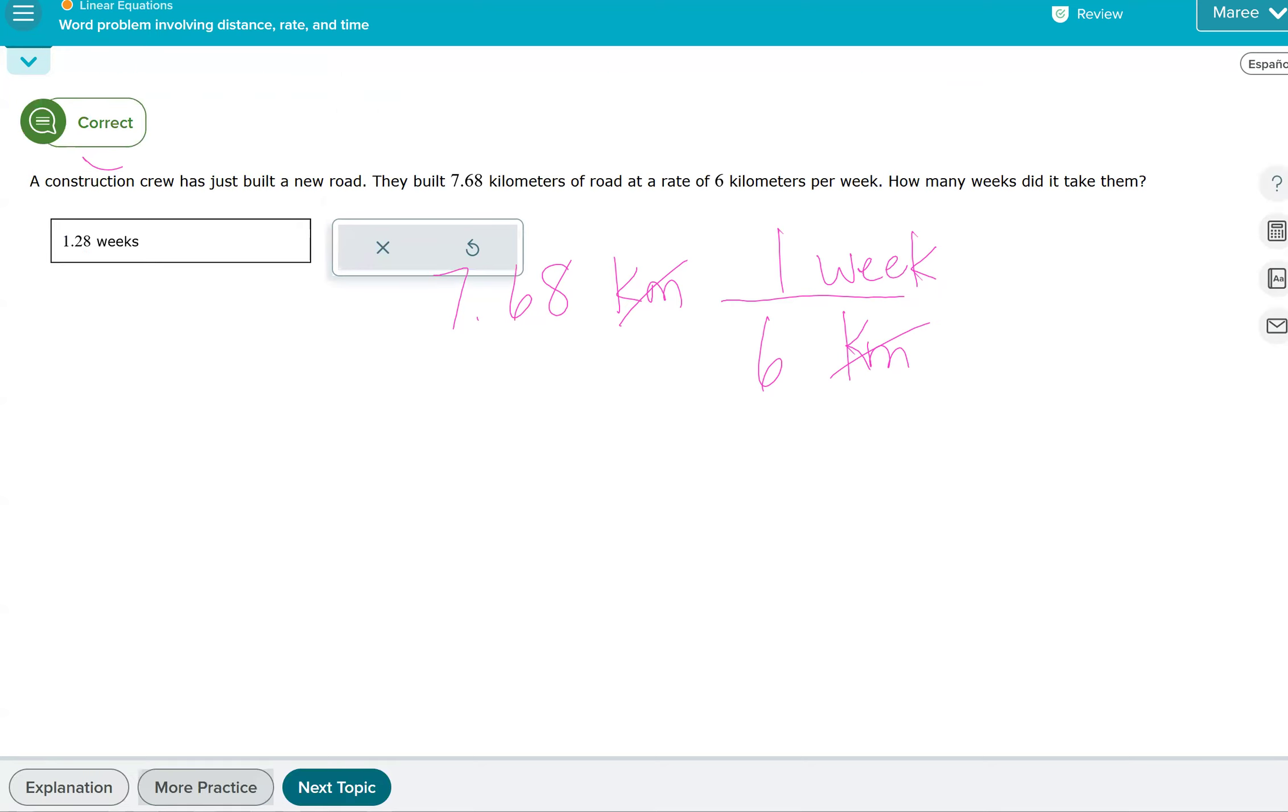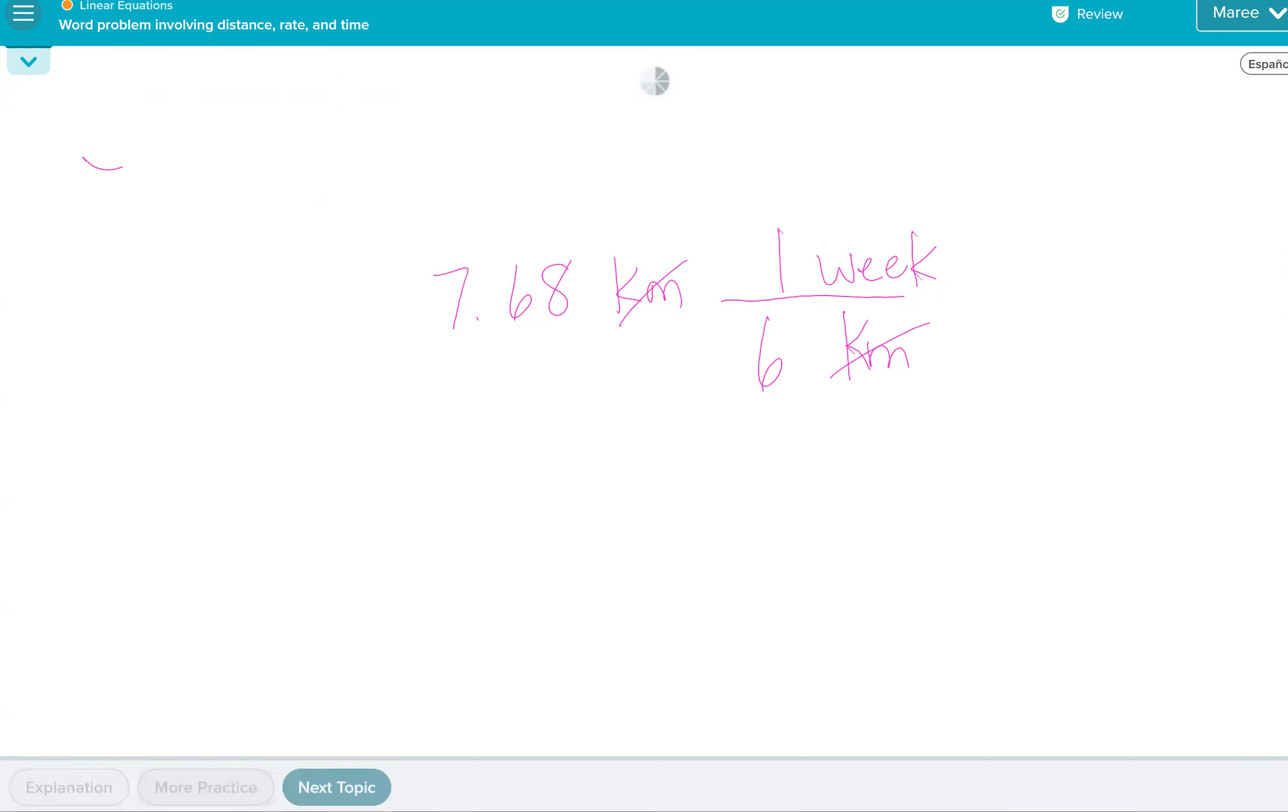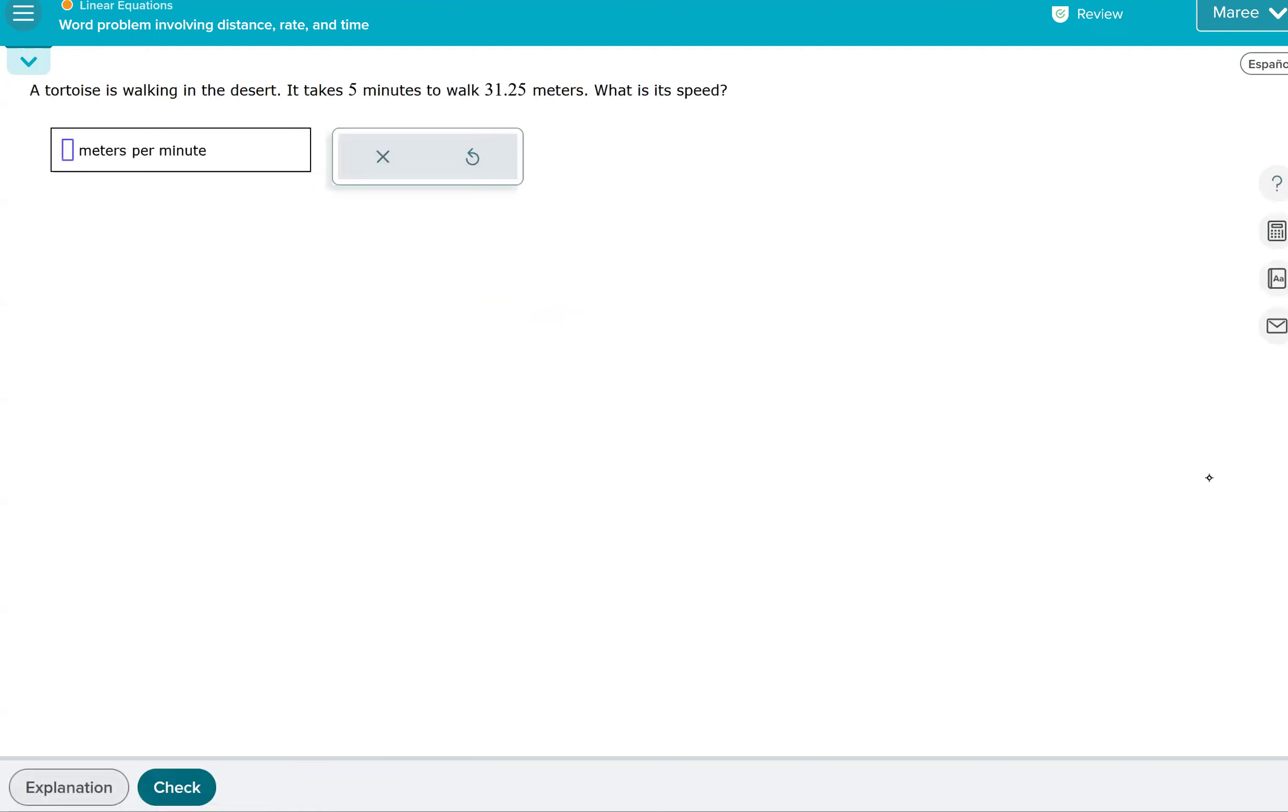There you go. All right. I don't know if I've done three already. Let's just do one more. A tortoise is walking in the desert. It takes five minutes to walk 31.25 meters.